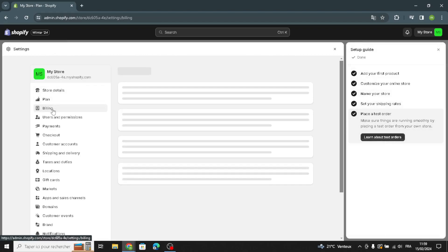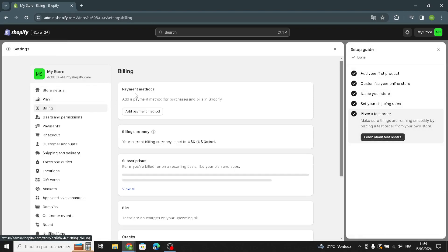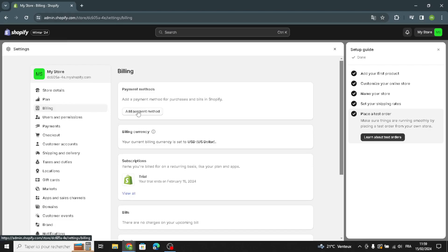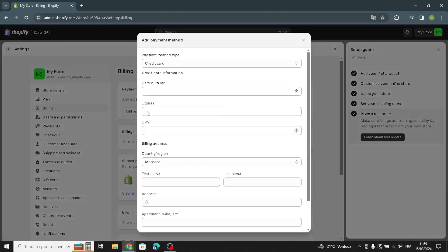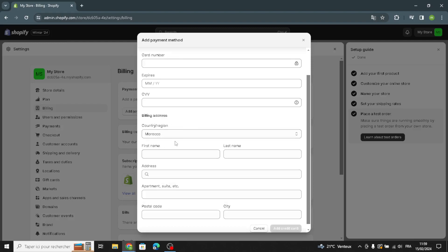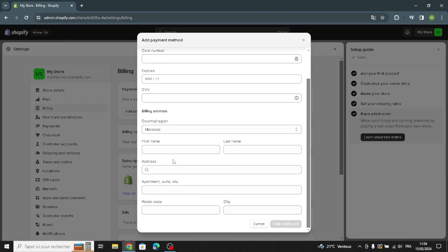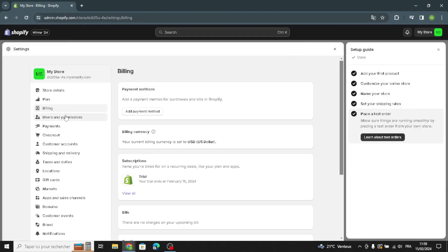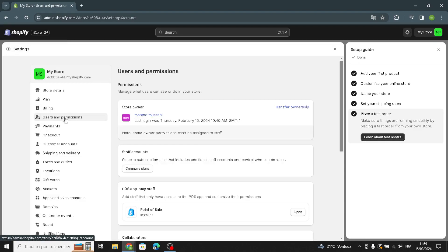Now let's go to billing settings. Here you can add the payment method for purchases and bills on Shopify. You have to enter your credit card information: the card number, expiration date, billing address, country, region, name, and address.